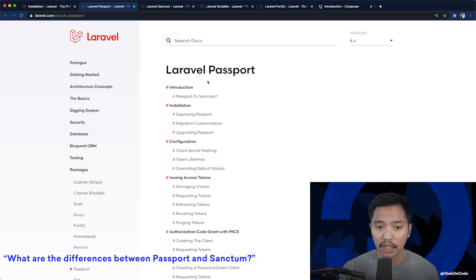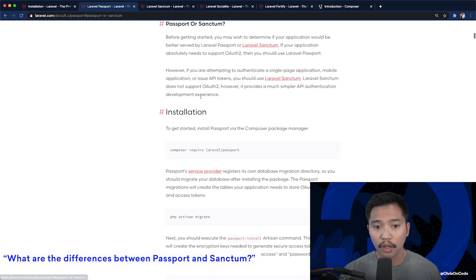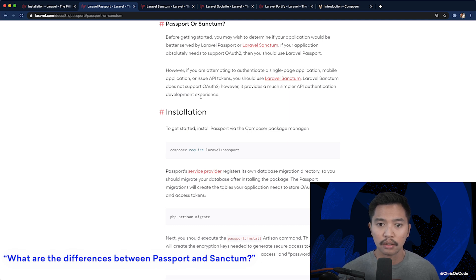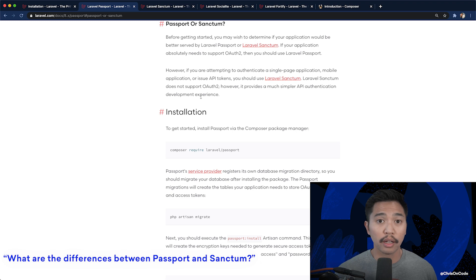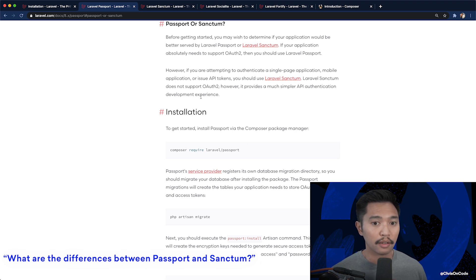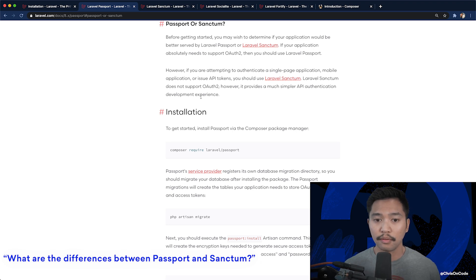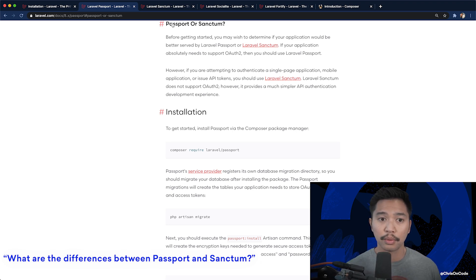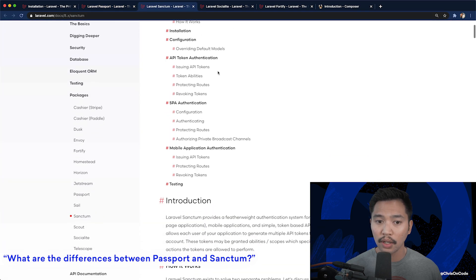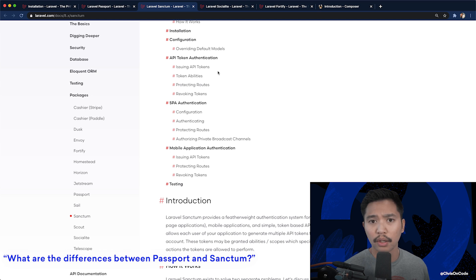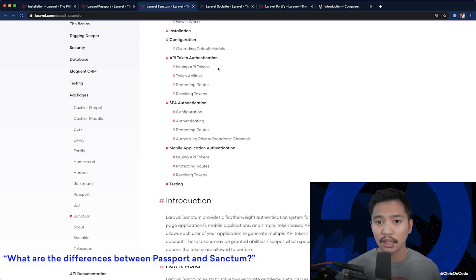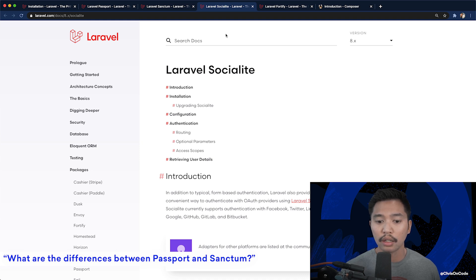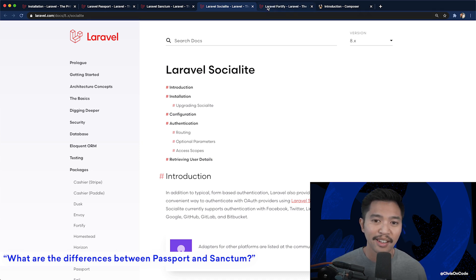Laravel Passport, their docs have a Passport or Sanctum section. Laravel Passport gives you OAuth 2 implementation, like if you wanted to be able to log into your application using OAuth 2 and give yourself that sort of strength in authentication, Passport's the way to go. Otherwise, Sanctum is very good at giving out tokens, issuing tokens, revoking tokens, pretty much all things needed with tokens. And Socialite is the social login for Twitter, Facebook, GitHub, all that kind of stuff.